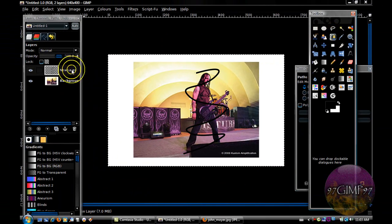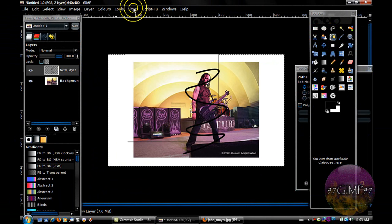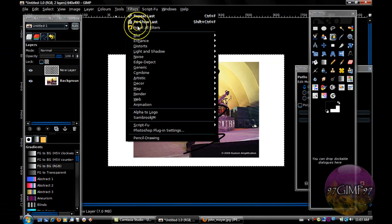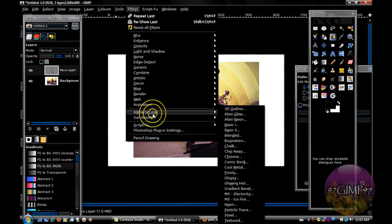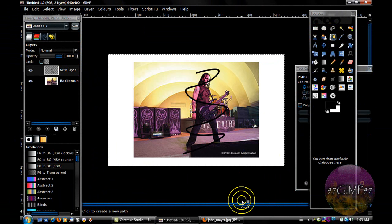Now on your strokes there, go to filters, alpha to logo, and select neon.